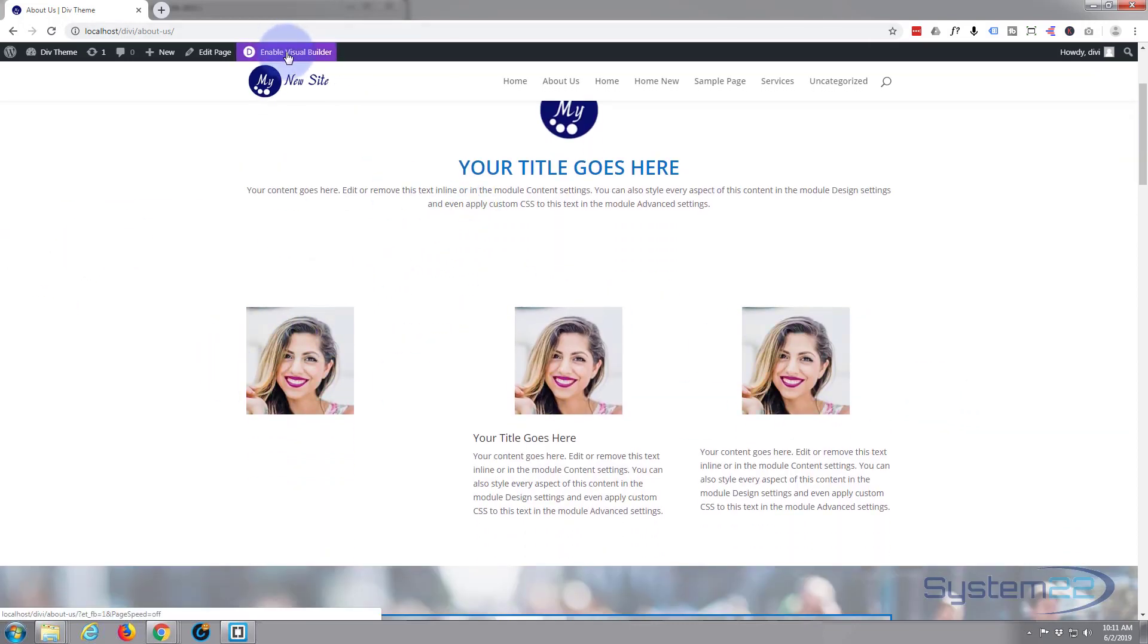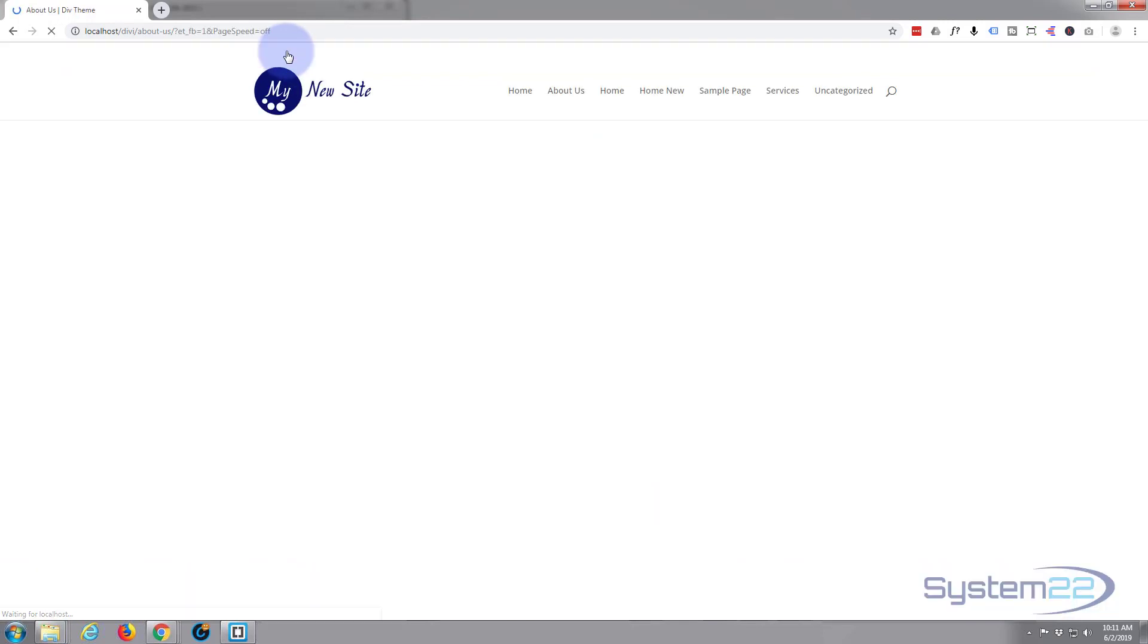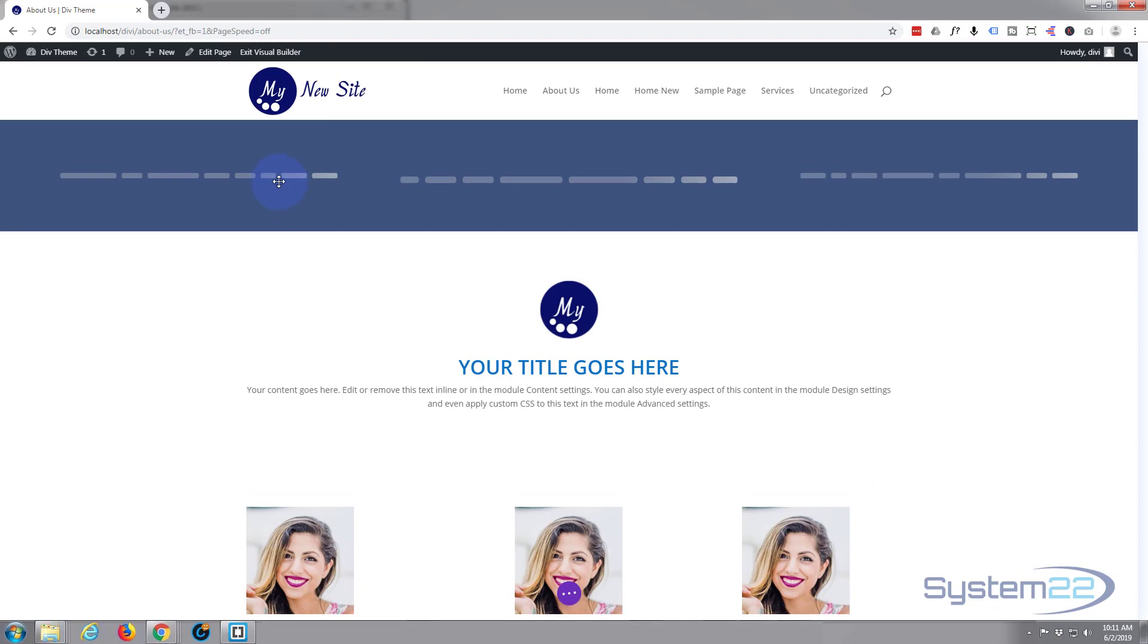So let's get started. I'm in the theme right here - obviously I've got a page going. I've just created this. Let's go in there and enable the visual builder which will let us build it on the front end.